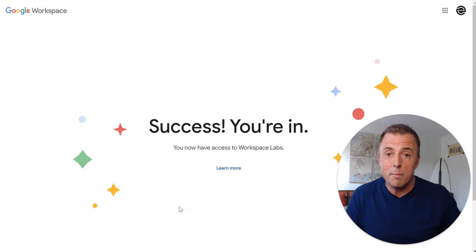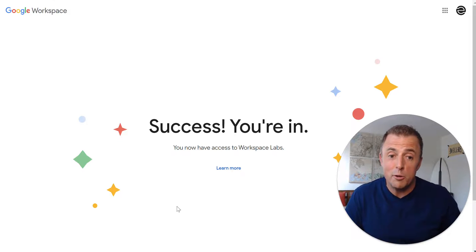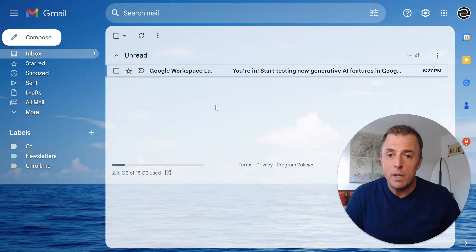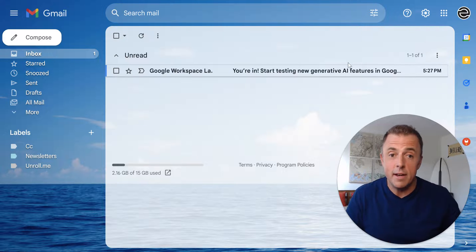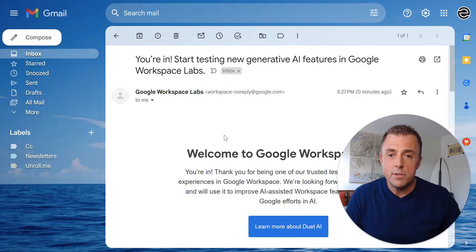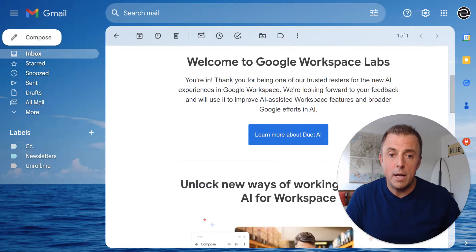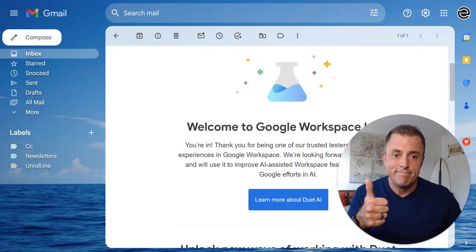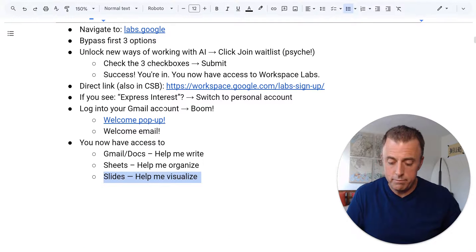All right, we're in. Now let's check our email — and hopefully this will not prove me a liar. Google Workspace: you're in. Literally seconds ago. So you'll click on this. All right, back to our presentation.